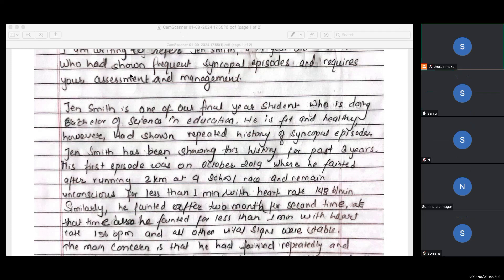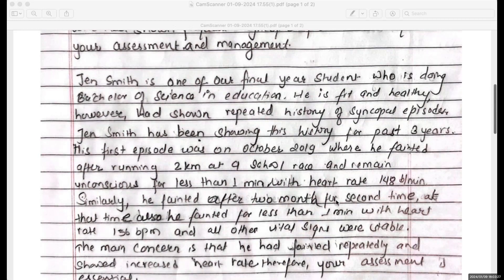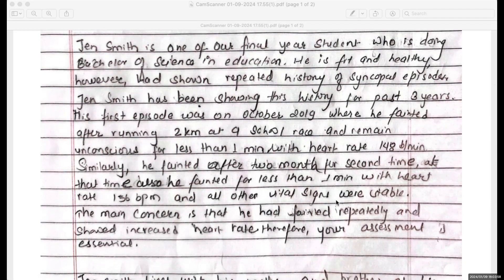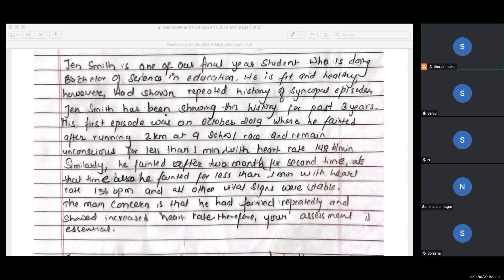It's not three years — it's last year and this year. Where is the three-year history? Her first episode was in October 2019, where she fainted after running two kilometers at a school race and remained unconscious for less than one minute, with a heart rate of this. Similarly, she fainted for the second time after two months, also for less than one minute with the same heart rate, and all other vital signs were stable. The main concern is that she had fainted repeatedly and showed an increased heart rate — hence your assessment is needed. The vibe is there, but the sentence formation and structure are not very mature.